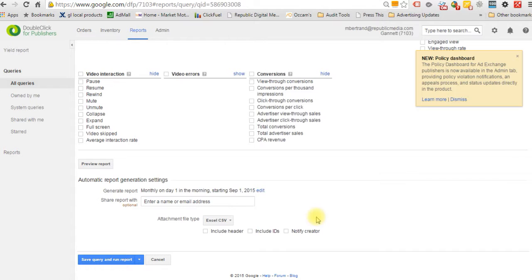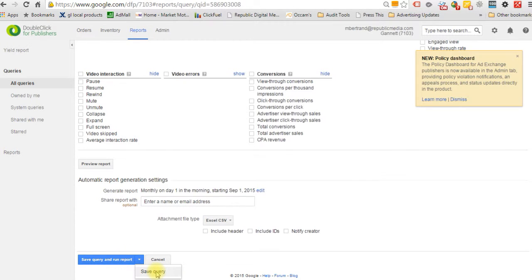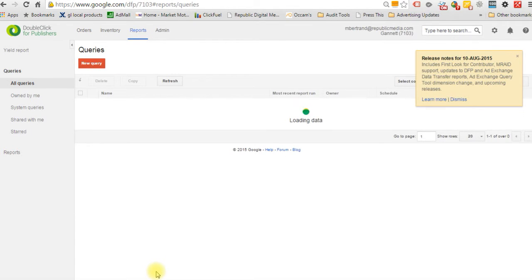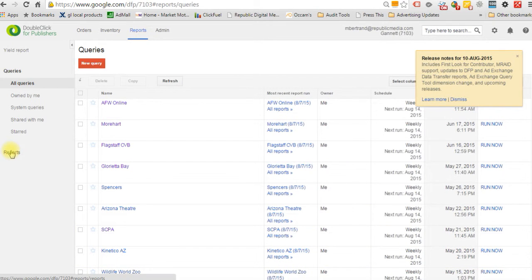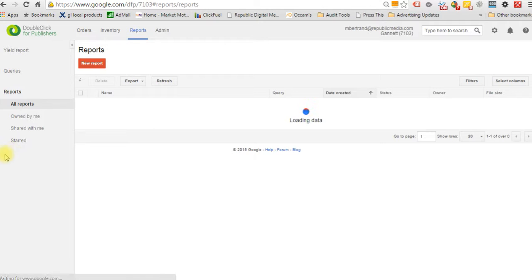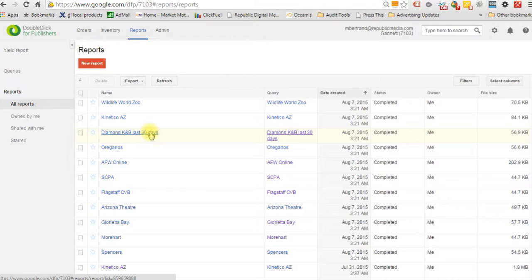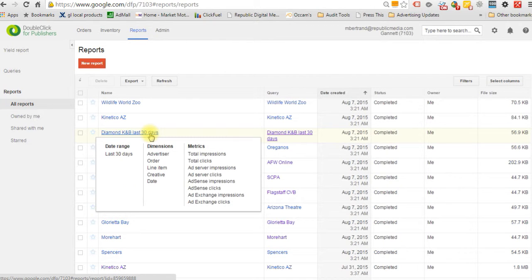We come to the bottom of the page and generate this report. You can set how often you want it — I want this monthly, starting on the first day of the month to capture the previous full month. Apply. We want this to come to us as a comma-separated value Excel CSV. Save and run your query — I'm just going to save it for now. This report will come to me every month on the first. You'll receive it in an email, click the link, and it opens up. Then go to Export and export it right to Google Drive.